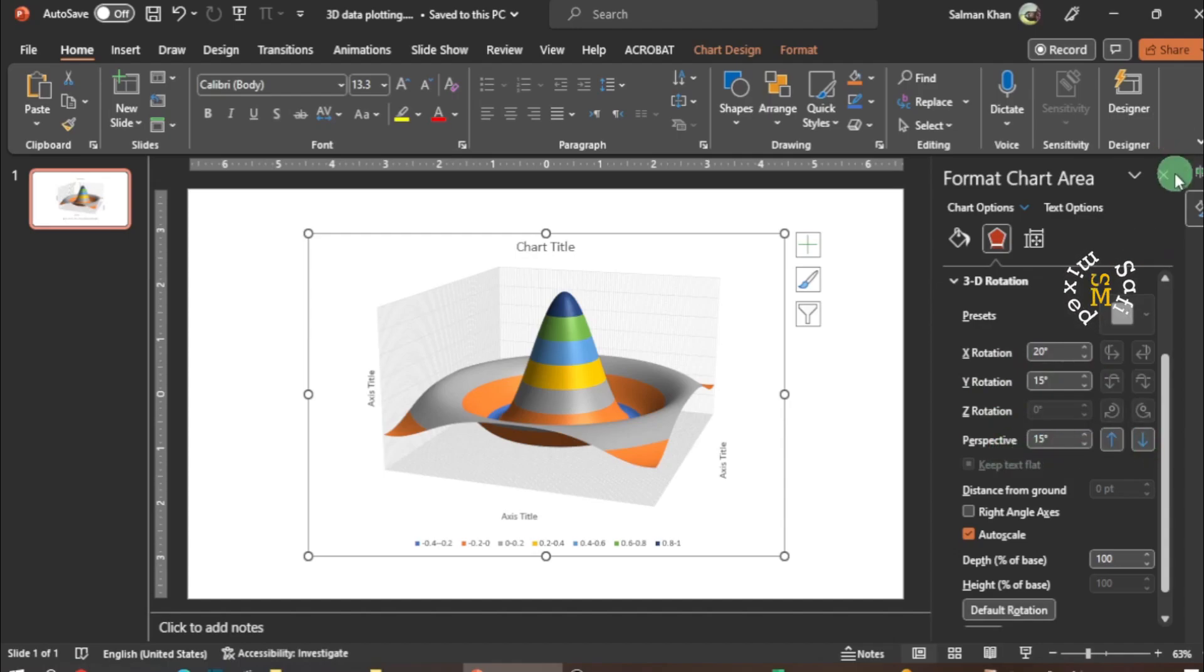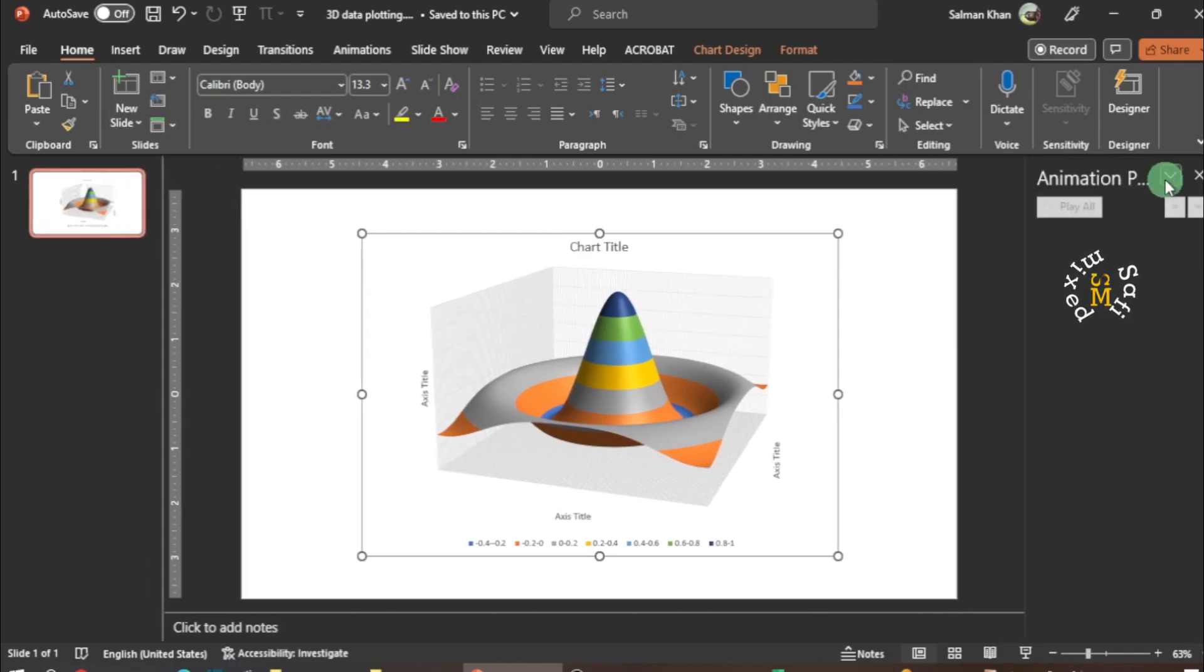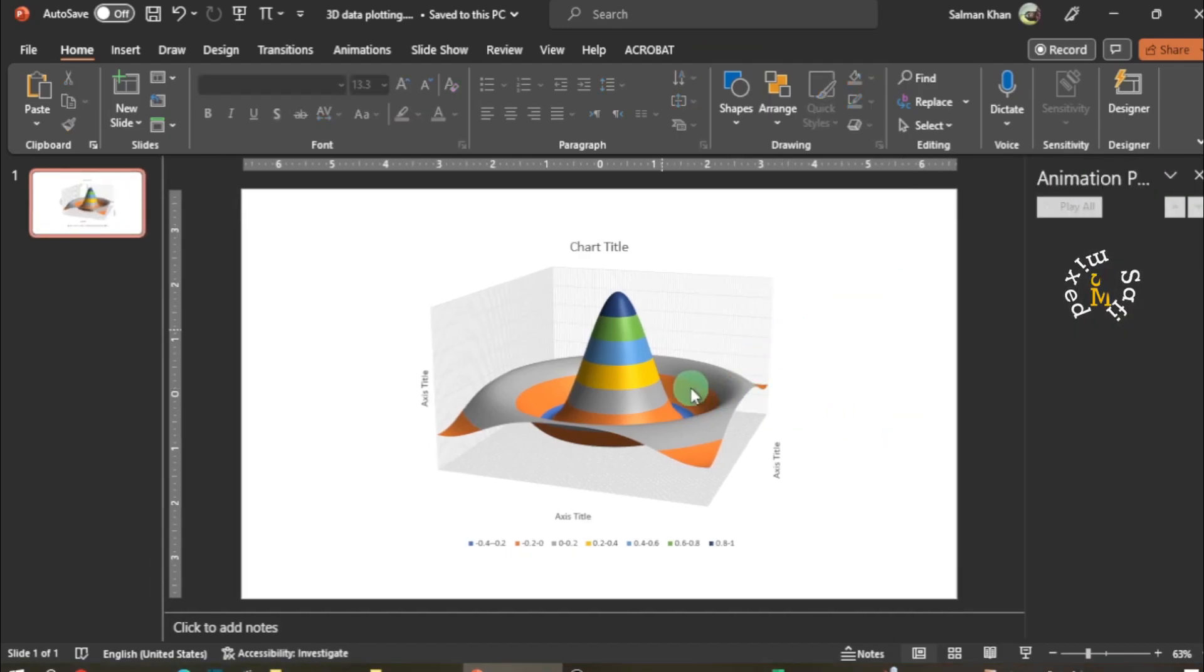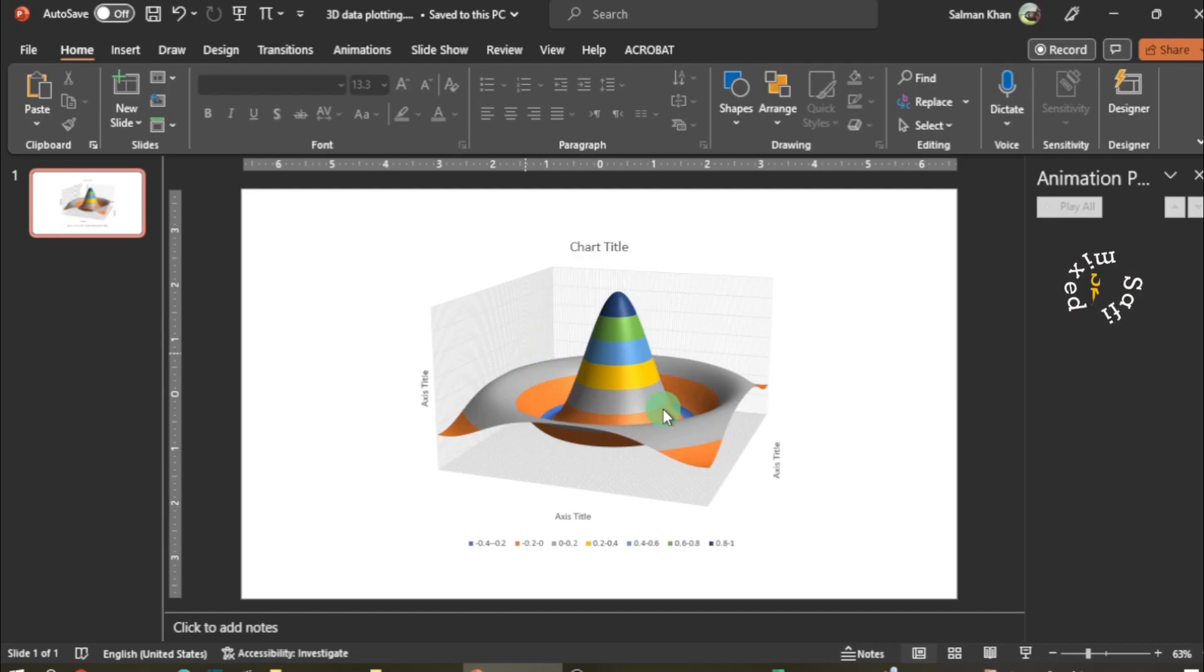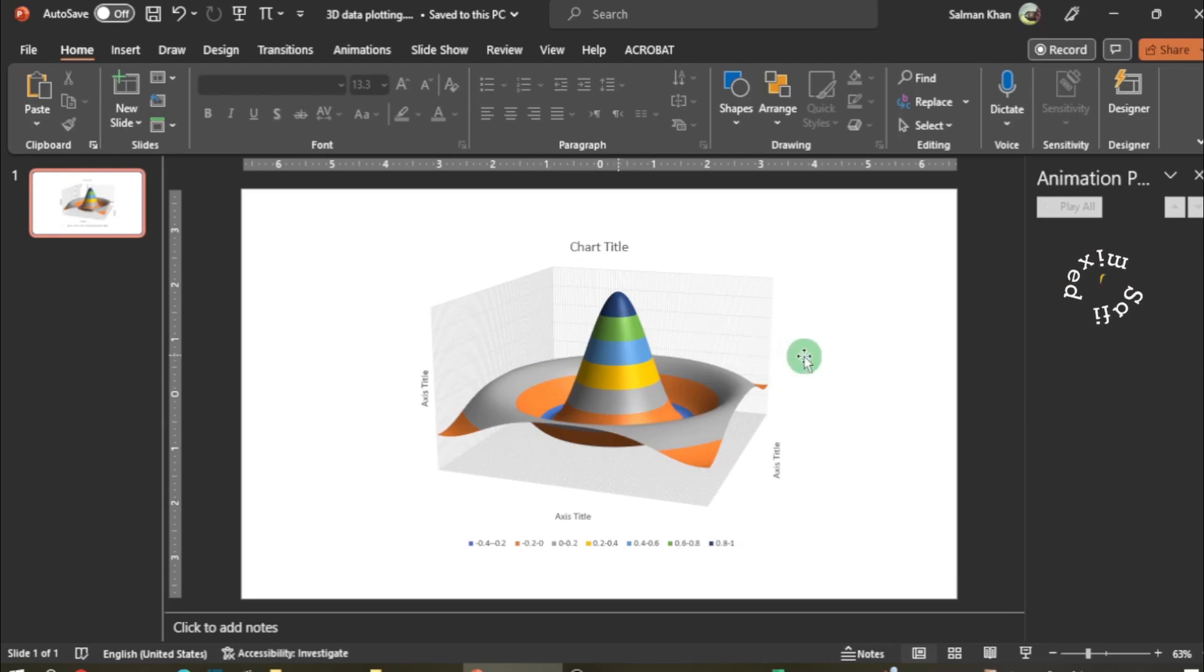But I'm not interested in these things, so I cancel this out. So this way you can draw 3D surface plots by importing data in PowerPoint. Thanks for watching.